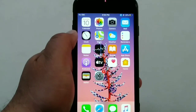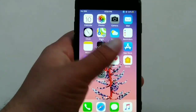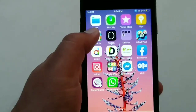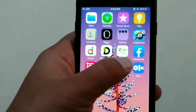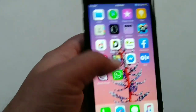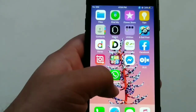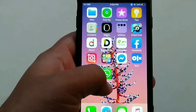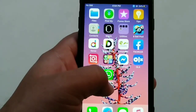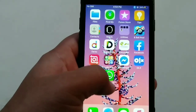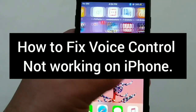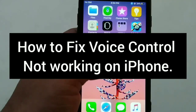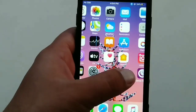Hey guys, welcome to my iPhone Support YouTube channel. This is Ishan, and today in this video I'm going to show you how to fix voice control not working on iPhone, iPad, or iPod touch.